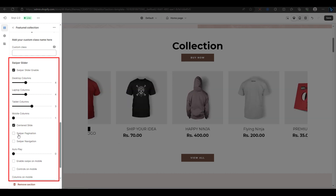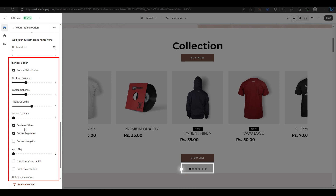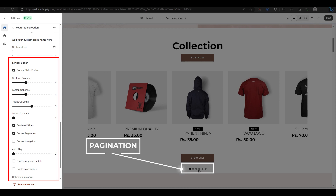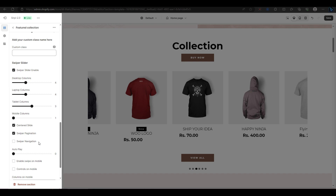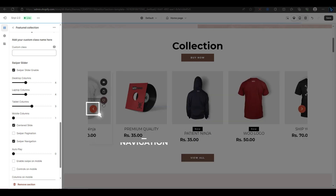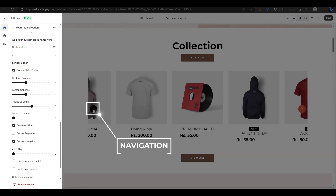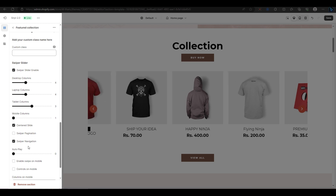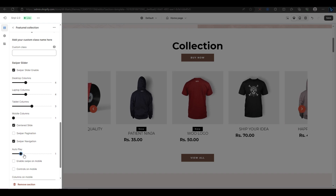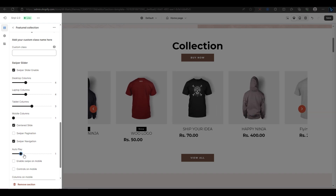You can also enable a swiper pagination option, which will show dots under your products to indicate which slide is active. You can also enable a swiper navigation option, which will show arrows on both sides of your products to let you switch between slides. You can also set an autoplay value in seconds for how fast your products will move automatically.